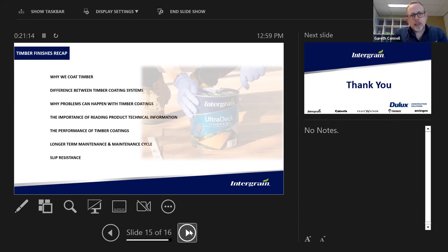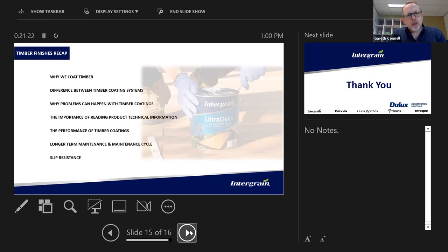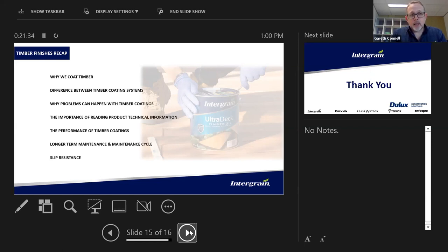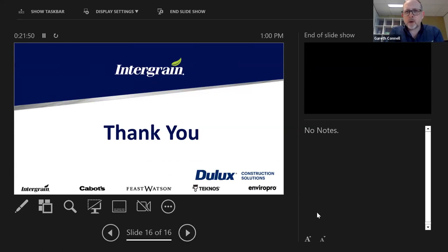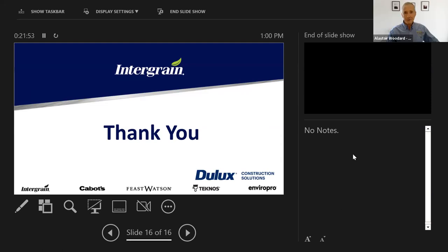To recap: why we want to coat timber, understanding the differences between coating systems available, why problems can happen with timber coatings — insufficient coating, climatic conditions — the importance of reading technical information and following it as a contractor, and understanding slip resistance differences. Thank you for your patience and for putting up with the presentation in this format — apologies that the screen sharing didn't want to work today.